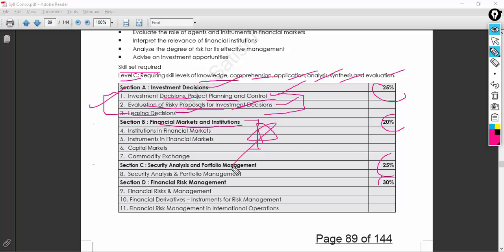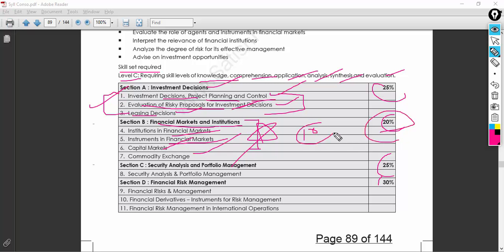Personally, I do stock market investing, trading, and savings schemes including post office instruments. Institutions and instruments of financial markets, capital markets, and commodity exchanges together carry 20%. If you give this section good importance, you can get at least 15 marks here. We also have 25% for security analysis and portfolio management.